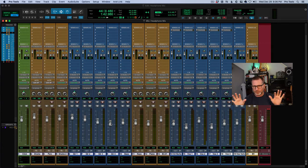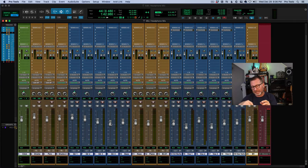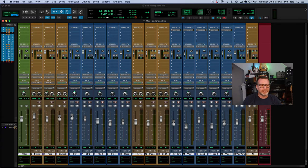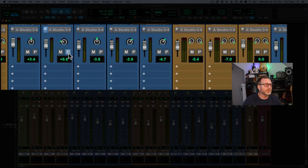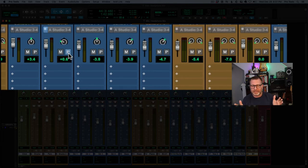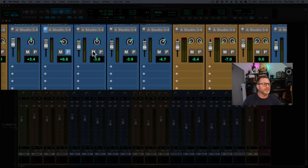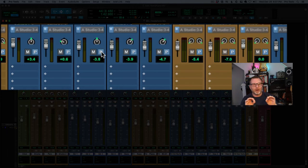I want these two mixes — my control room mix and the headphone mix — to be completely discrete, so that I can change one without impacting the other. To do that, I need to set all of these sends to be pre-fader. That's what this little P button is on each one of the sends. Since all of these tracks are already selected, I'm going to hold down shift+option on a Mac, or shift+alt on a PC, and click the P button — that's going to make all of these sends pre-fader.